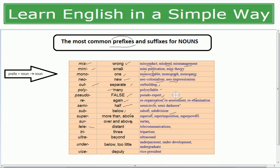'Sur' means over and above — surtax, surplus, surcharge. 'Tele' means distance — telecommunication (distant communication), telescope (seeing distant things like stars), television, telepathy. All these words relate to distance or things far away.